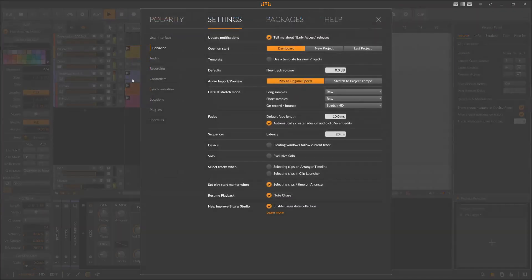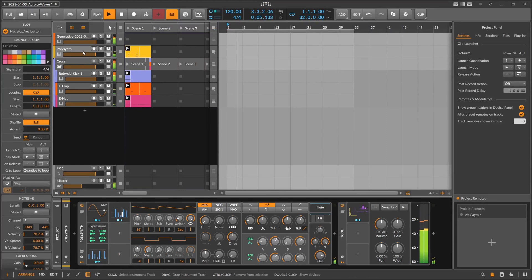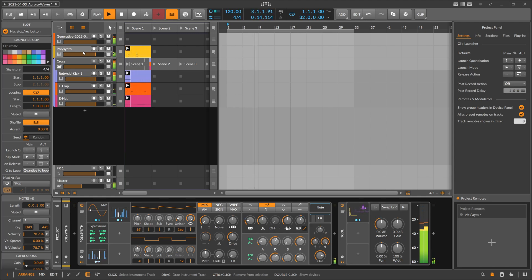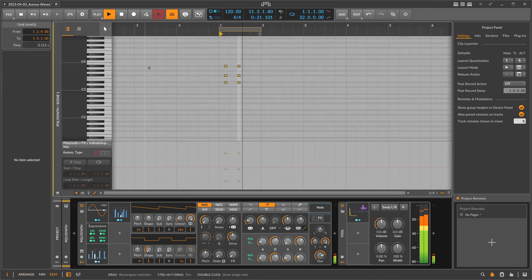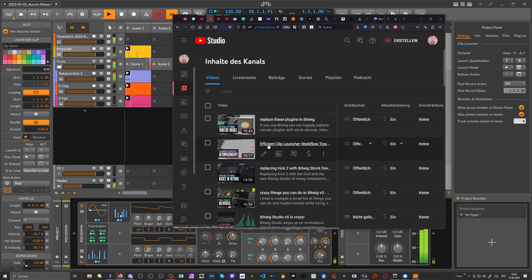Using this checkbox — 'Select tracks when selecting clips in clip launcher' under Settings > Behavior — is pretty nice. You just select your clip and it automatically selects the track too. Sometimes you don't want that, but for editing clips in the clip launcher it's great: hit Tab and you have everything — nodes, automation, and the device chain — in one overview. I also pinned a comment under that video with this information.